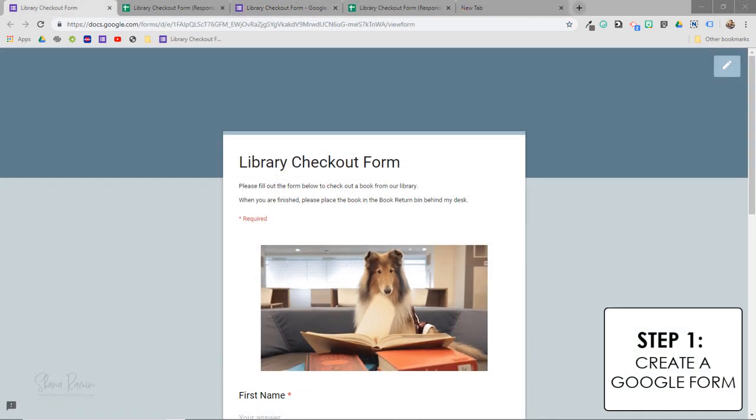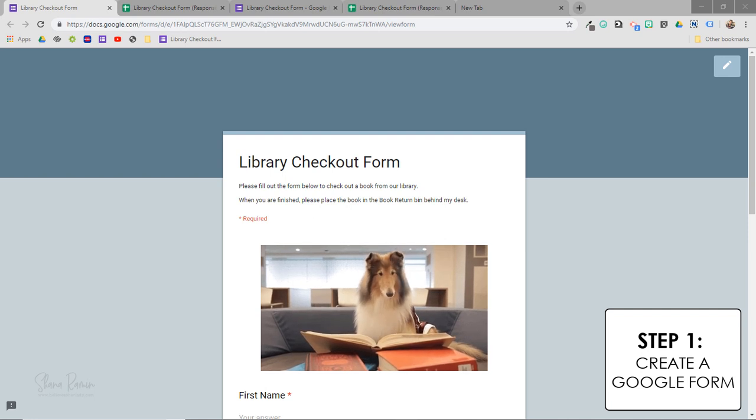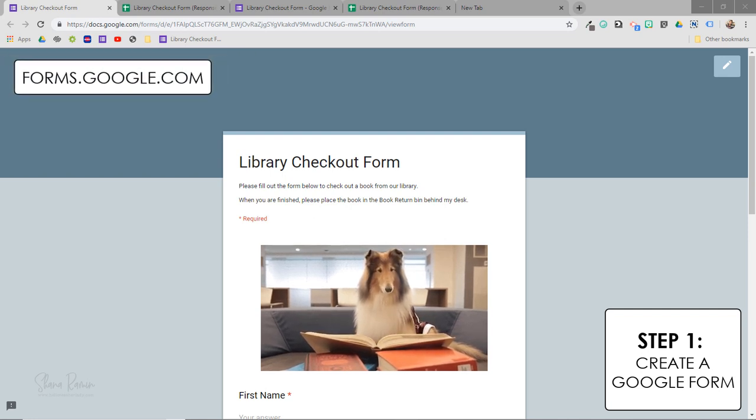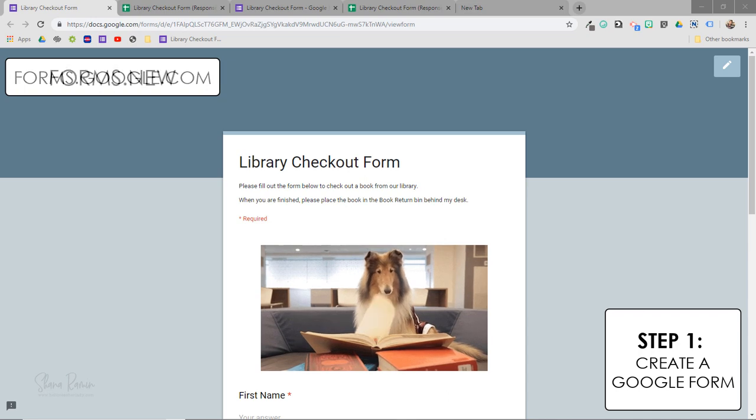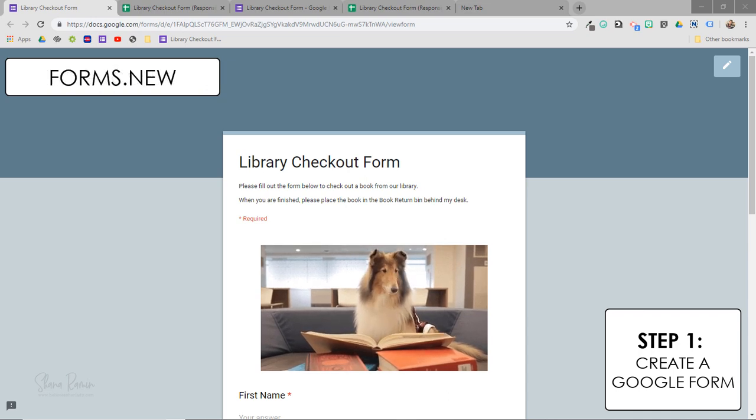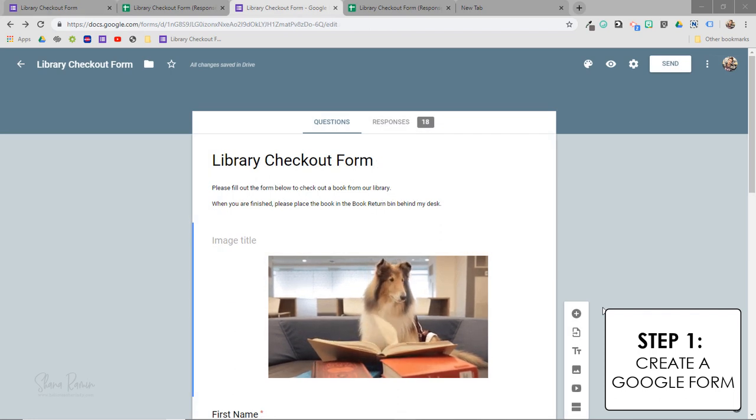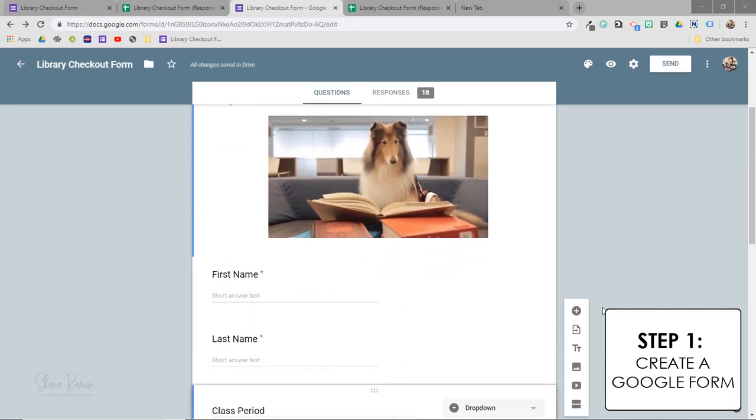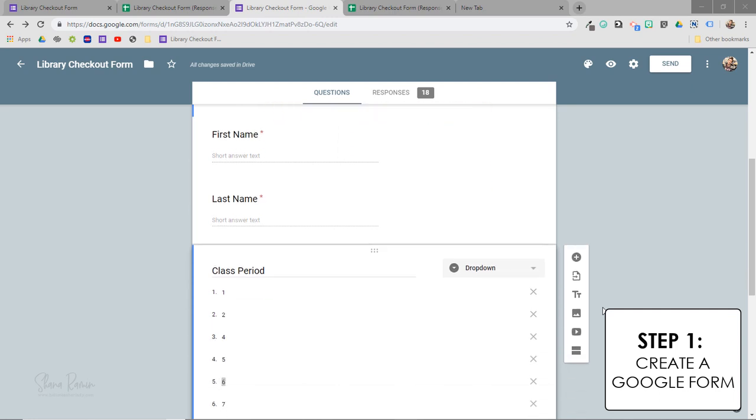To get started, you'll just need to open Google Forms, which you can do from your Google Drive by going to forms.google.com or you can start a new form from scratch by going to forms.new. So right now, I'm in the editing window of my Google Form.